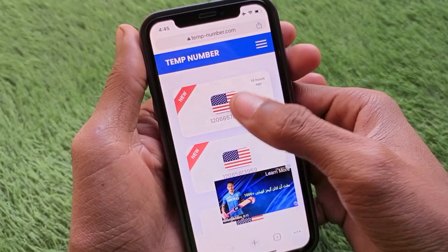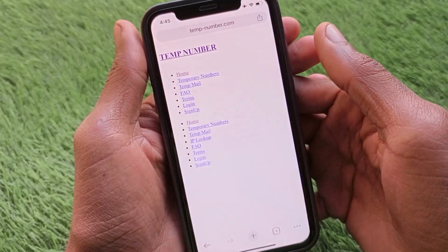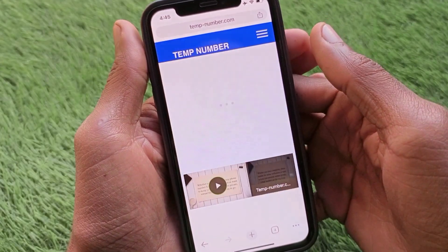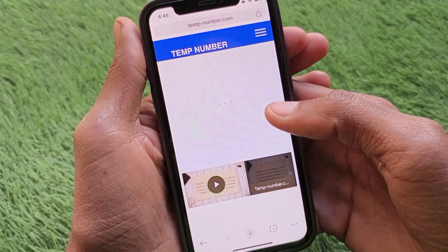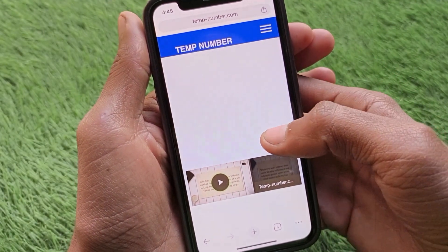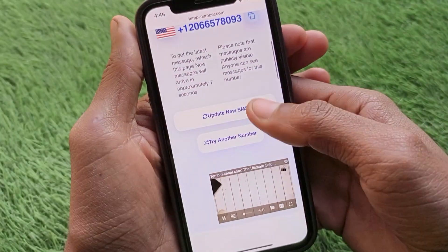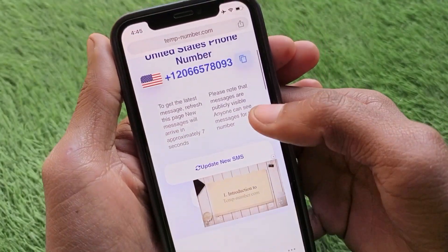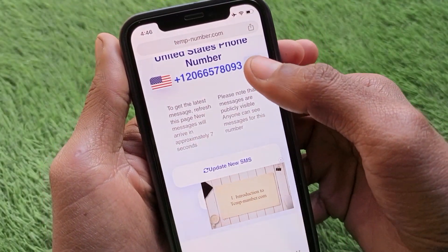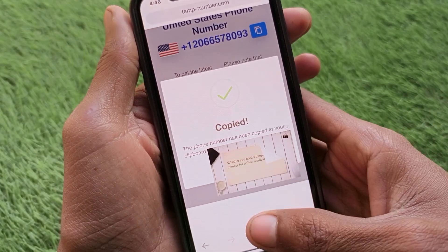Select any number from the list. I'm going to select this one. After selecting your number, you'll see a details page — scroll down and copy the phone number shown there.